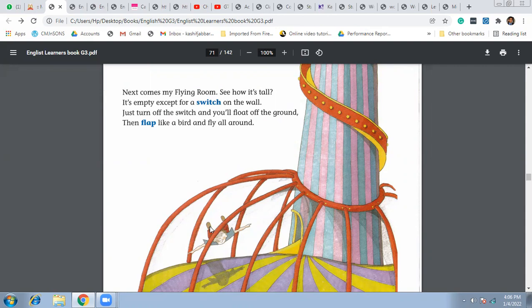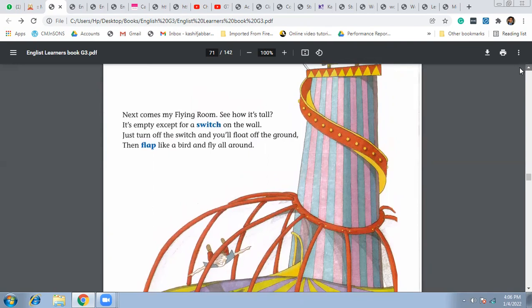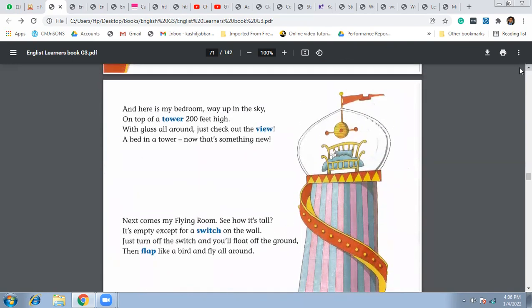Flap like the bird flaps with the help of their feathers, right? So he's also flapping like a bird and flying all around in his flying room. That is awesome, right? It's absolutely fantastic, such an amazing house that every kid would want to live in.